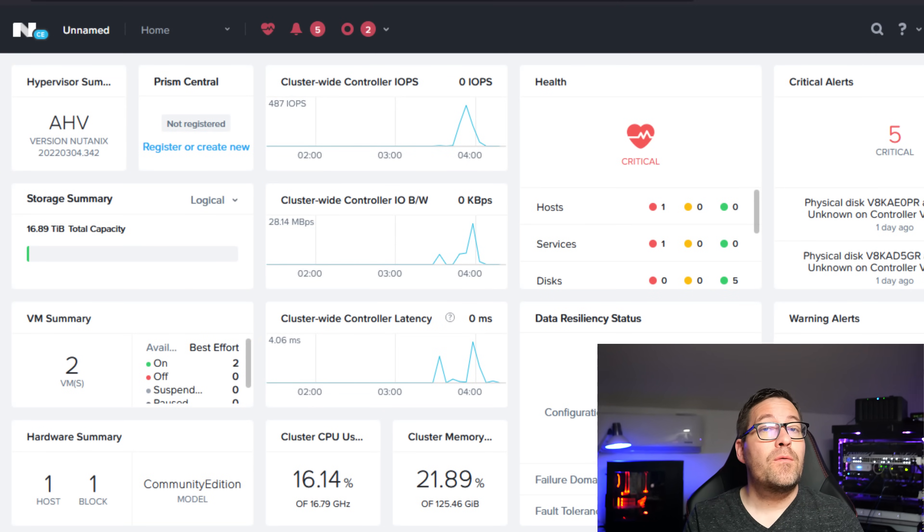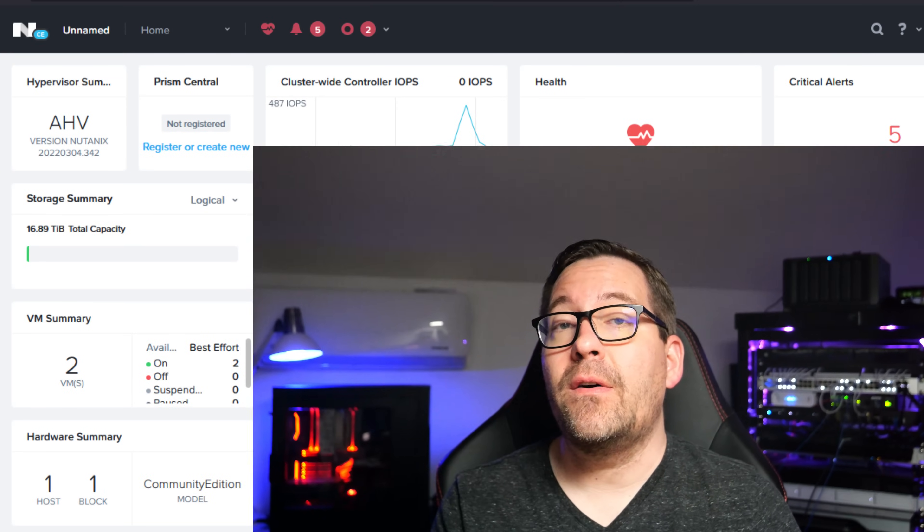That covers the process of installing Nutanix Community Edition, very straightforward, fairly simple process, does take a little bit of time to get everything up and running. But once you do that, let's see what the next steps are. We're going to take a look at uploading an ISO image, spinning up a new virtual machine and connecting that virtual machine to the installation media, spinning up a network and a couple of those other required tasks that you're going to want to do as first steps with your first virtualized environment on Nutanix AHV.